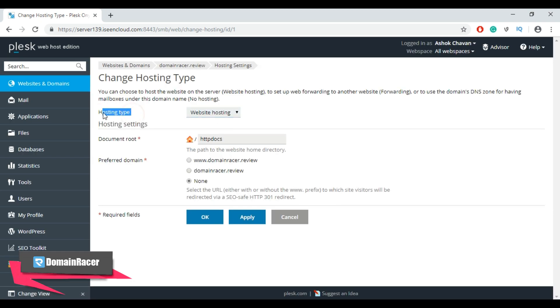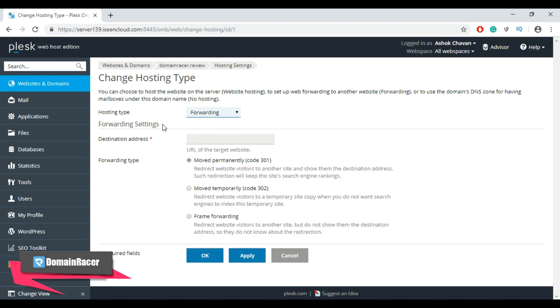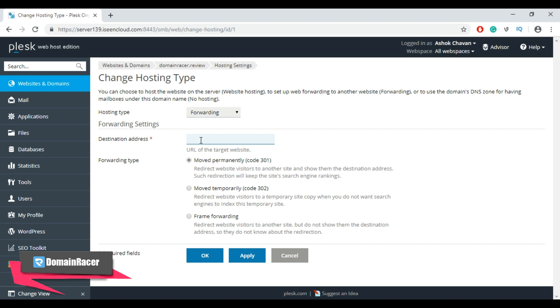Now in hosting type, change the hosting type to forwarding. In forwarding settings, enter the destination address where you want to redirect your domain. Then select the forwarding type.